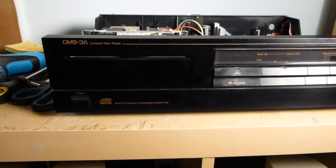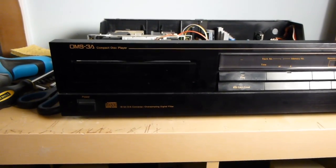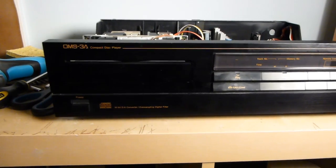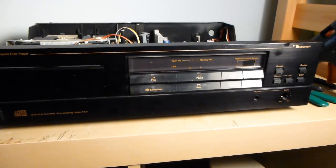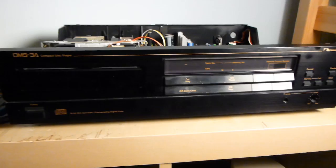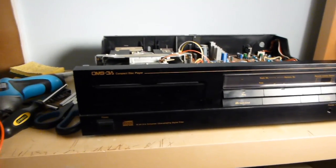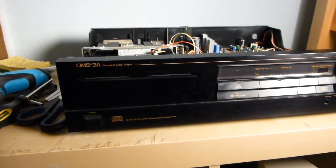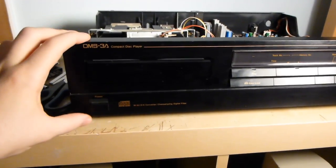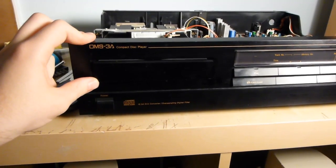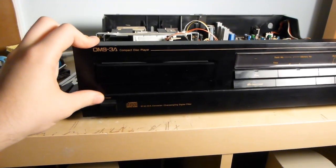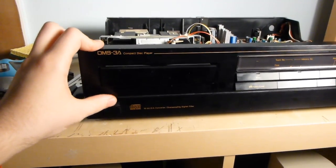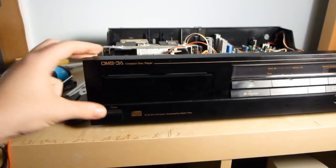Well, here it is. The Nakamichi OMS-3A CD player is on the workbench. As you might remember, I got this at the thrift store, and it was having an issue where, when the tray closed, the motor would continue running for a moment, and then the tray would pop back open again.